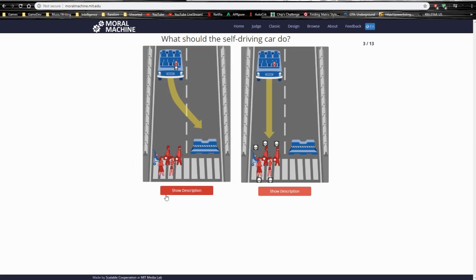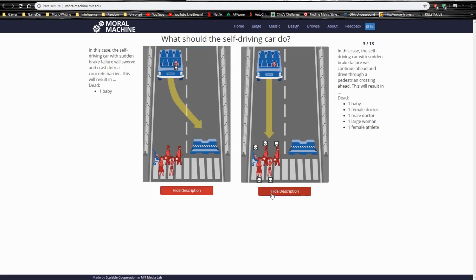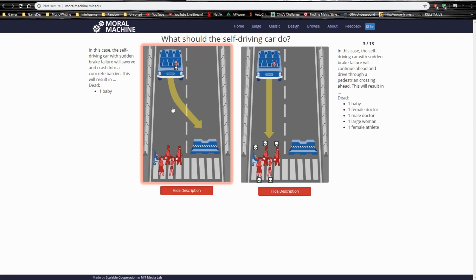Next we have one baby. Not sure why the baby is in the car. Against one baby, one female doctor, one male doctor, one large woman, and one female athlete. Obviously, we want to go with save the people. Although, this scenario here would destroy the self-driving car industry alone. But more people versus, you know, that's my reasoning on this one. So, swerve.